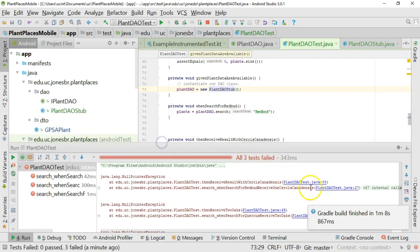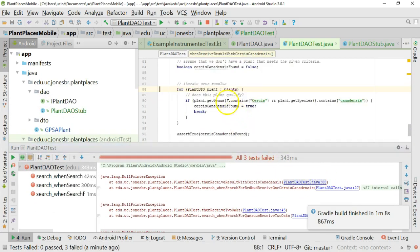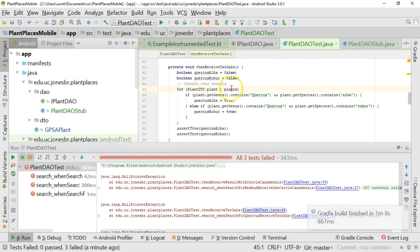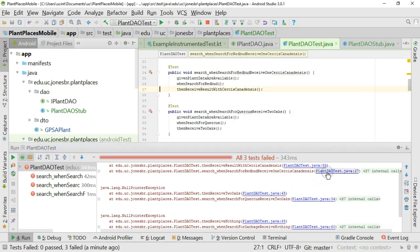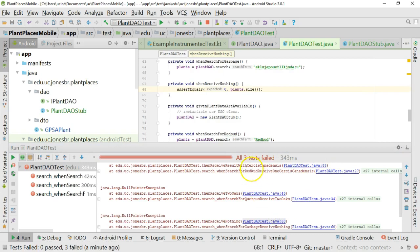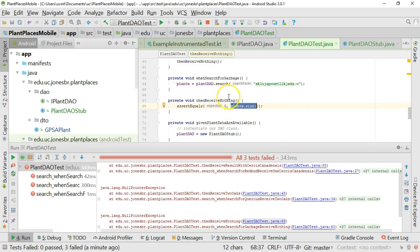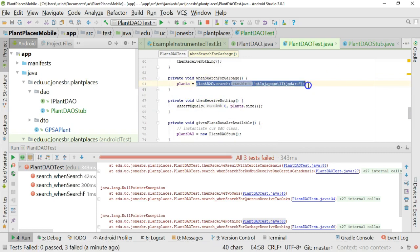Now, why a null pointer exception? Well, let's see. If I take a look at this, we're trying to iterate over a collection of plants. We take a look here, again, iterating over a collection of plants. We're calling plants.size. Each of these requires calling a method on this variable called plants, and plants is what is returned from this plantdao.search.